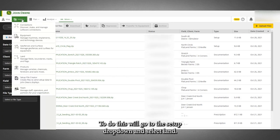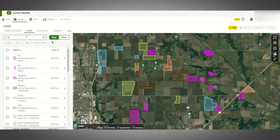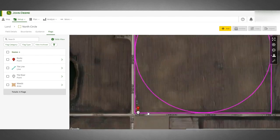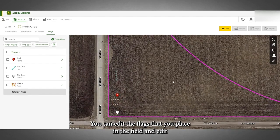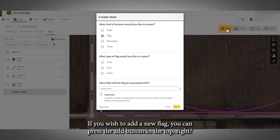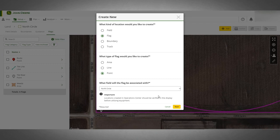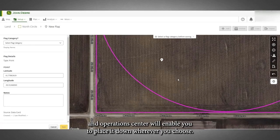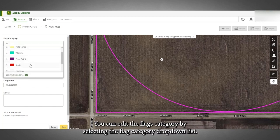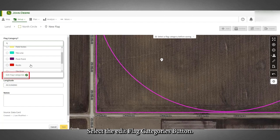To do this, go to the Setup drop-down and select Land. Select the field that you are operating in, then navigate to the Field Asset bar and select the Flags tab. From the Flags tab, you can edit the flags that you placed in the field and edit and add the flag categories you made on the display. If you wish to add a new flag, press the Add button in the top right. Here you can select the kind of flag you want to place and its type. In this example, we make a point flag, and Operations Center will enable you to place it wherever you choose. You can edit the flag category by selecting the Flag Category drop-down list, and if you would like to add or edit your flag category list, select the Edit Flag Categories button.